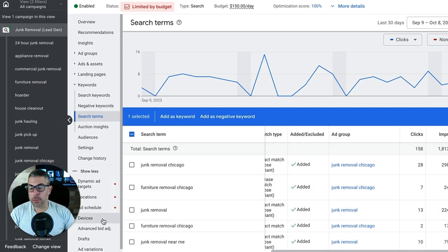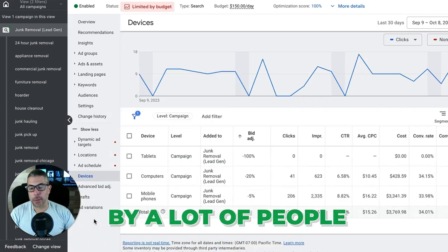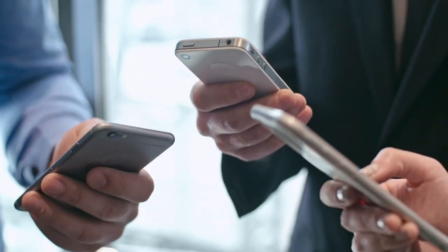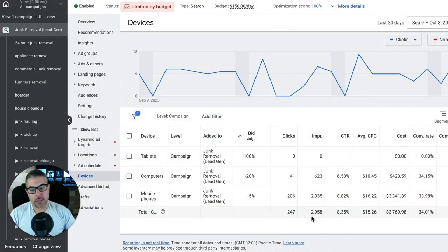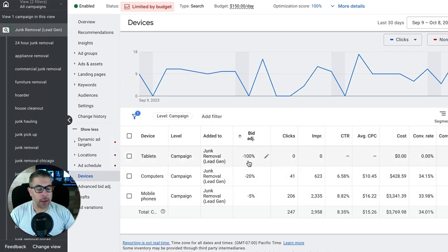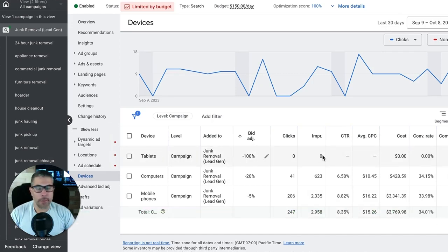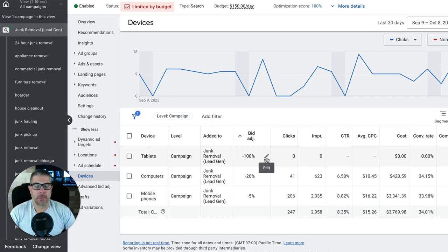Step two: devices. This is overlooked by a lot of people. You have tablets, computers, and cell phones. Every market's a little different, but for tablets I pretty much always go negative 100% — I'm turning off tablet traffic completely. I don't even want my clients' ads showing on tablets. They either convert horribly, too expensively, or just don't work at all. We always turn them off across the board.